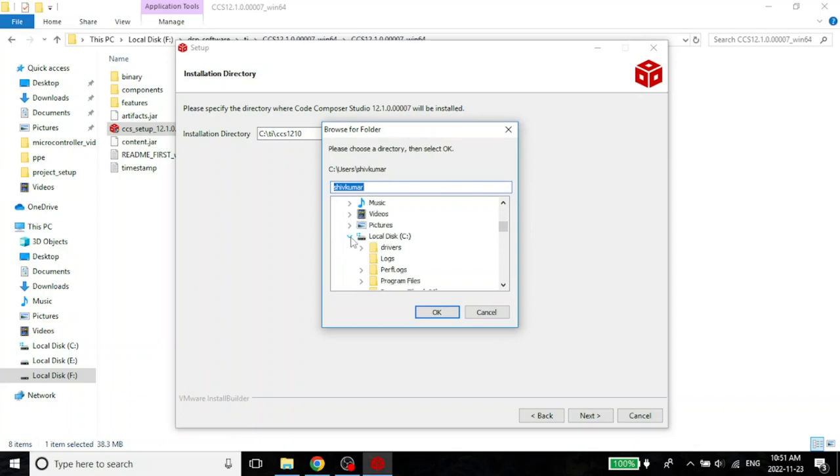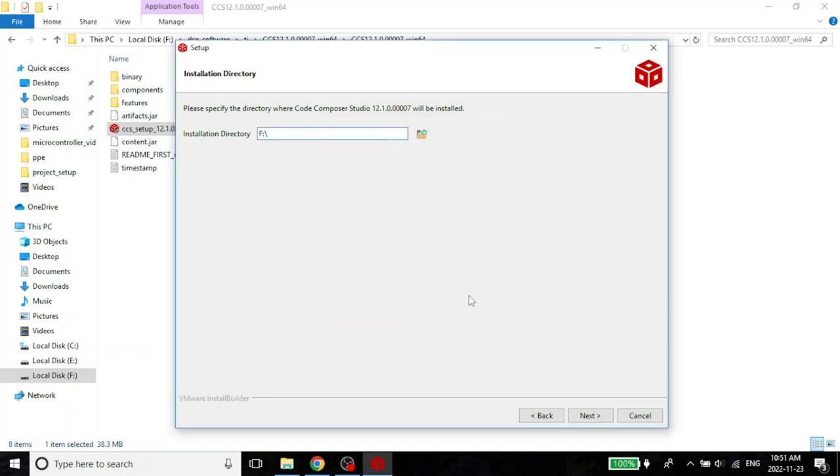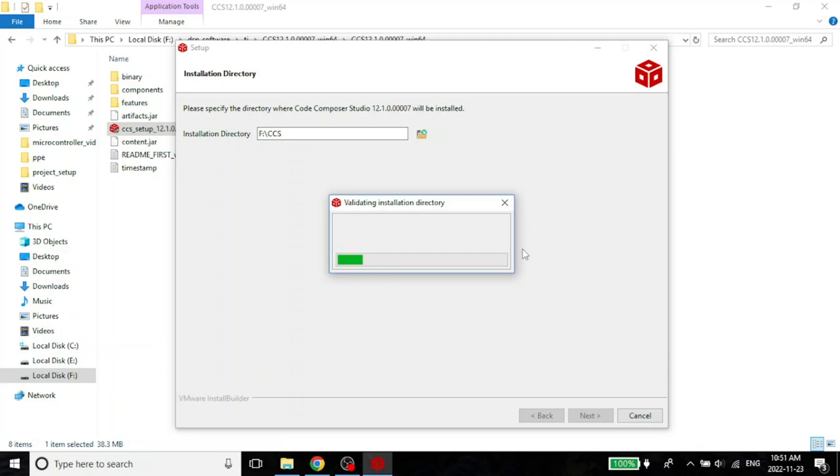Let me come over here. And let me pick the F drive. I will just pick the F drive. I don't want to put it inside a smaller folder. Let it just install wherever it wants. Actually, I should probably say CCS because it may install everything here. So, I will just say CCS.